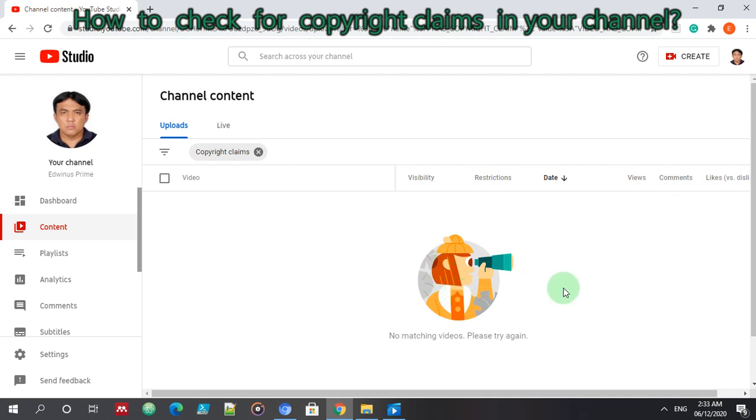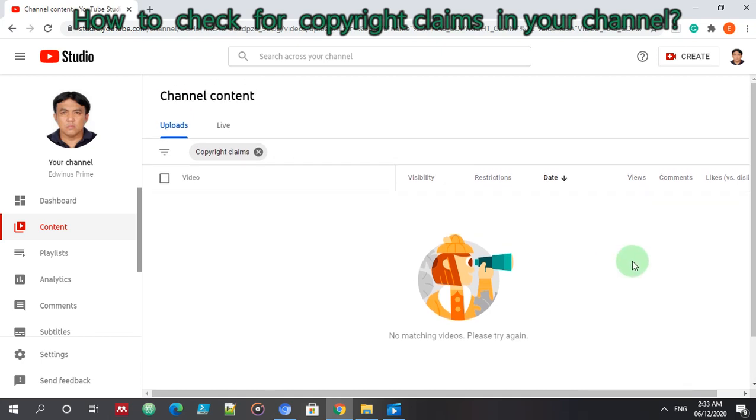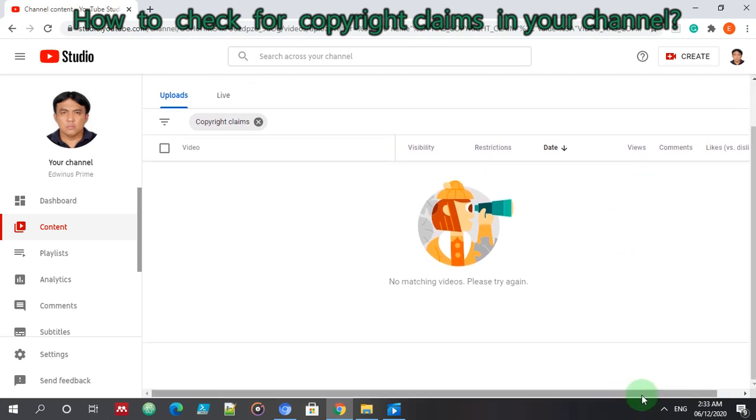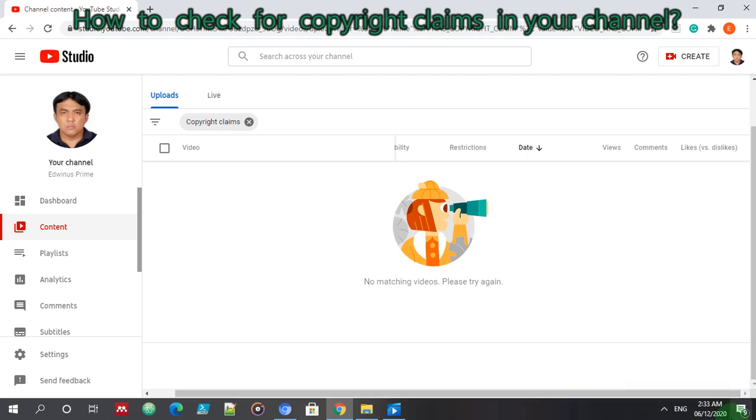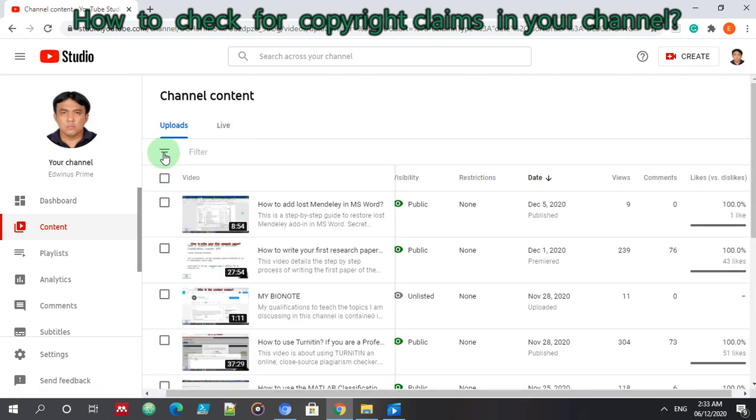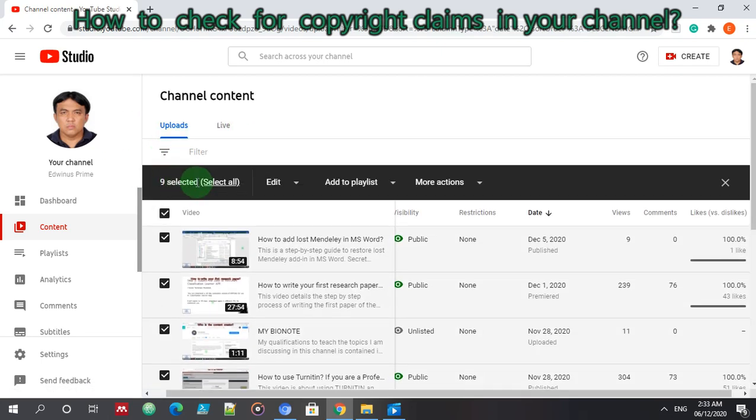So I'm glad that I have no copyright claims as of this moment, as of this moment, 12-6-2020. So this procedure of checking the copyright claims varies from time to time. So this is how you check it in this period, December 6, 2020. This is how you can check if you have a copyright claim in your pages.